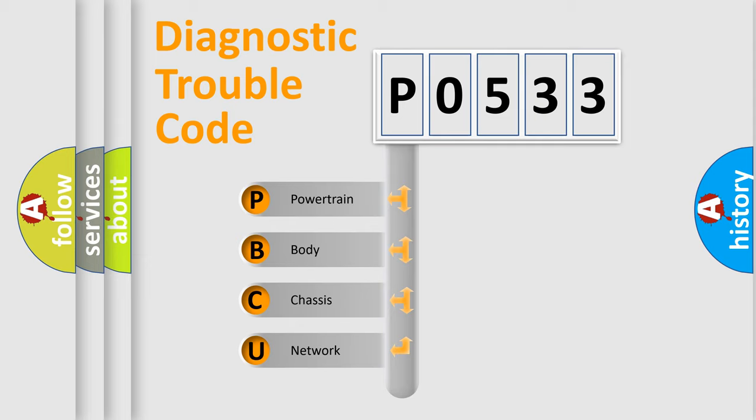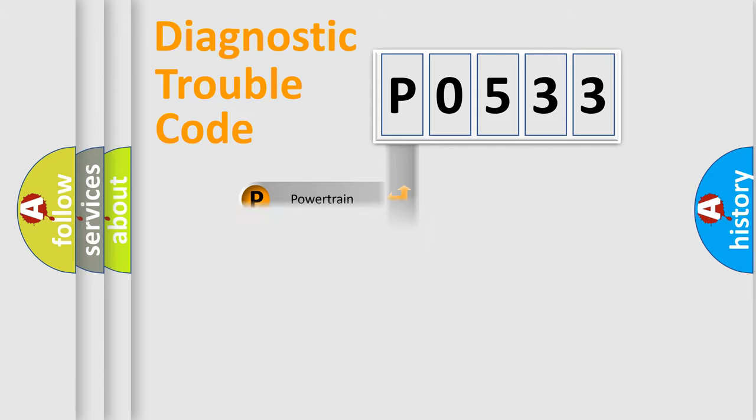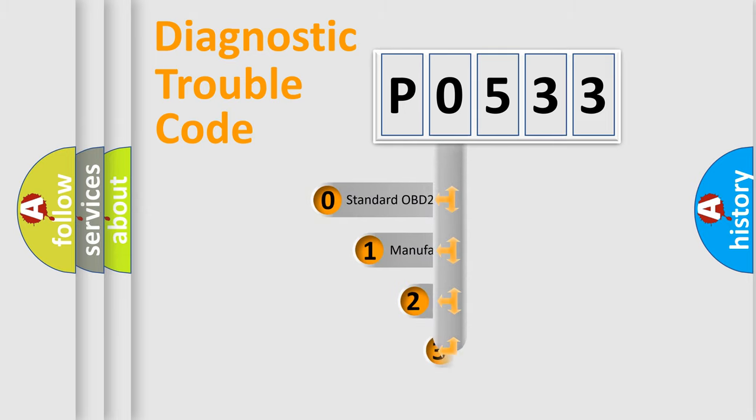We divide the electric system of automobile into four basic units: powertrain, body, chassis, and network. This distribution is defined in the first character code.